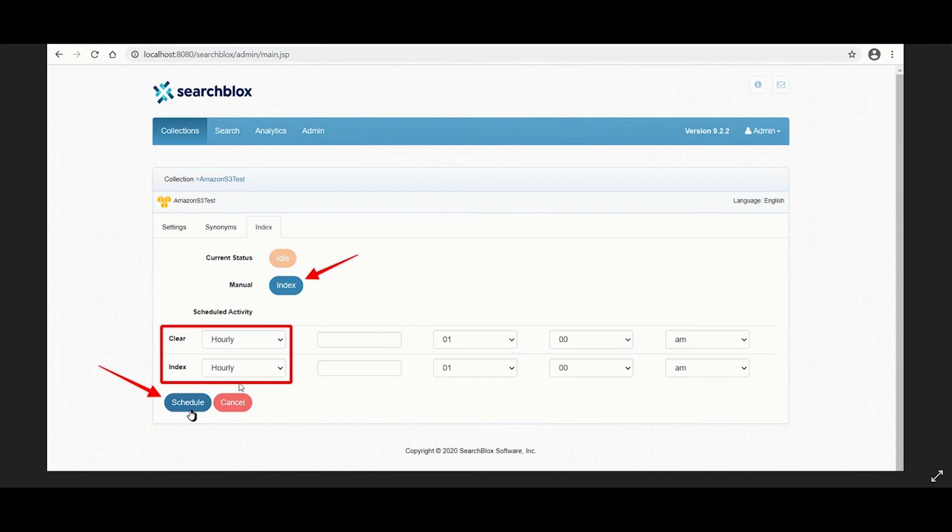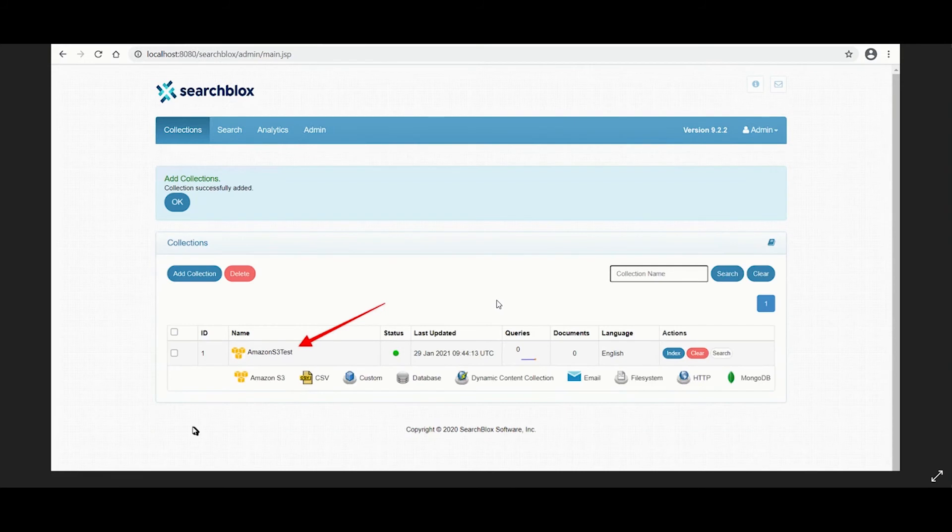Indexing can be controlled from the collection dashboard, indexed tab for a collection, or through API. The current status of a collection is always indicated on the collection dashboard and the index page.